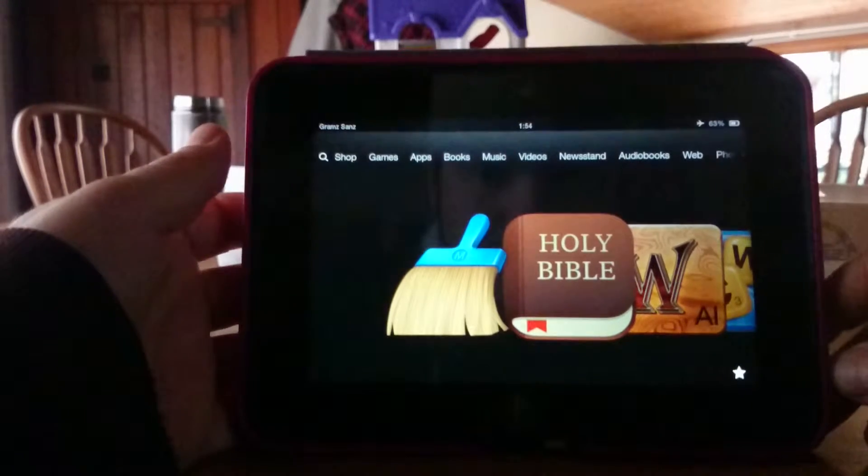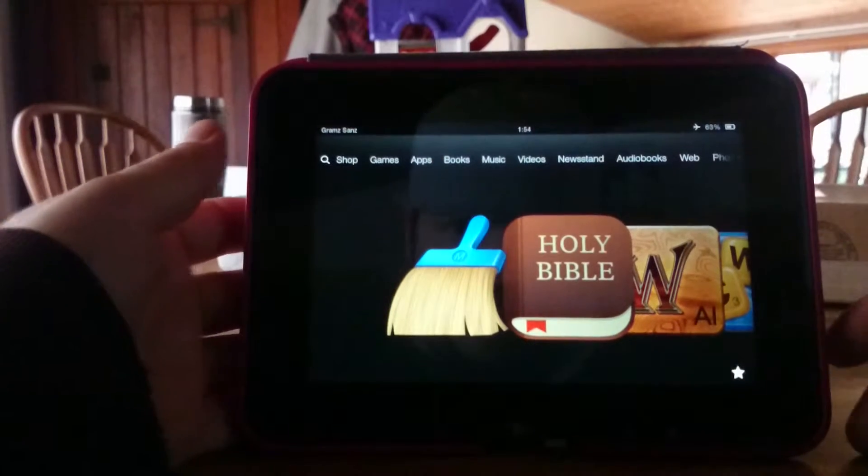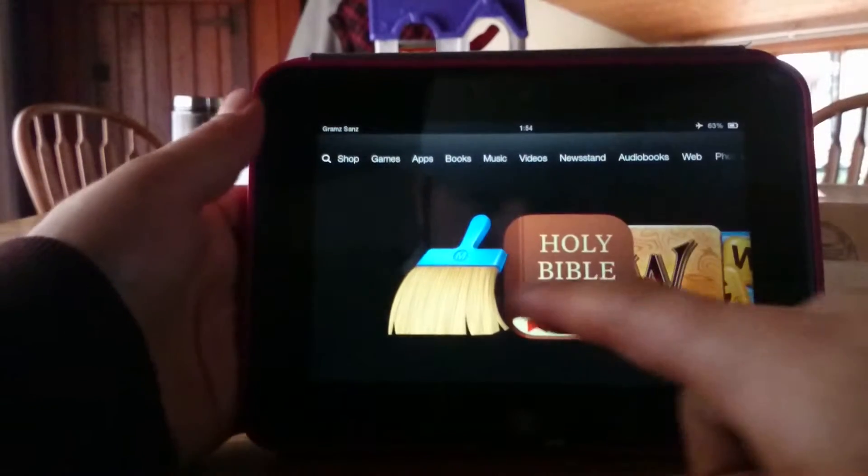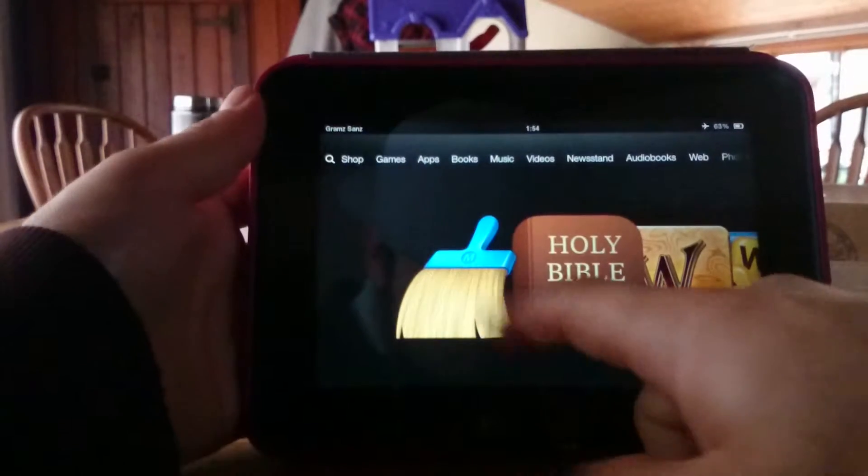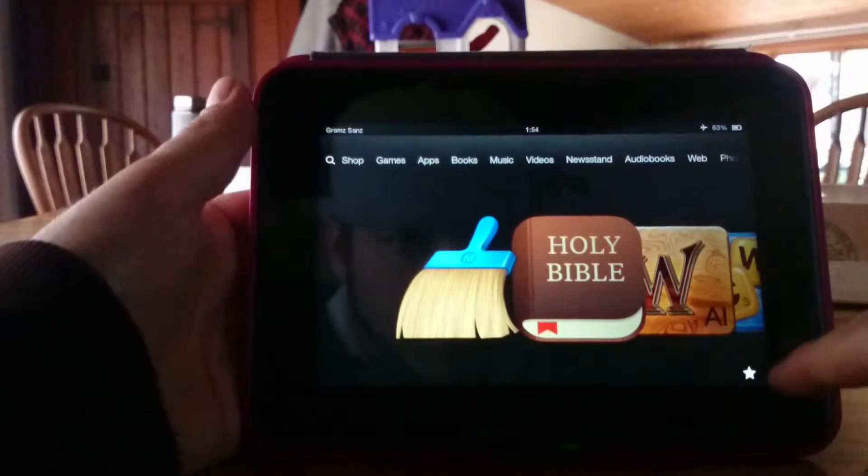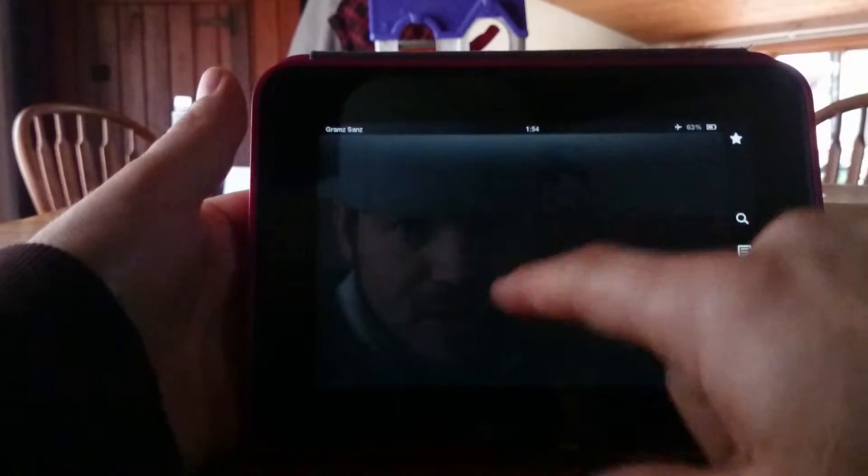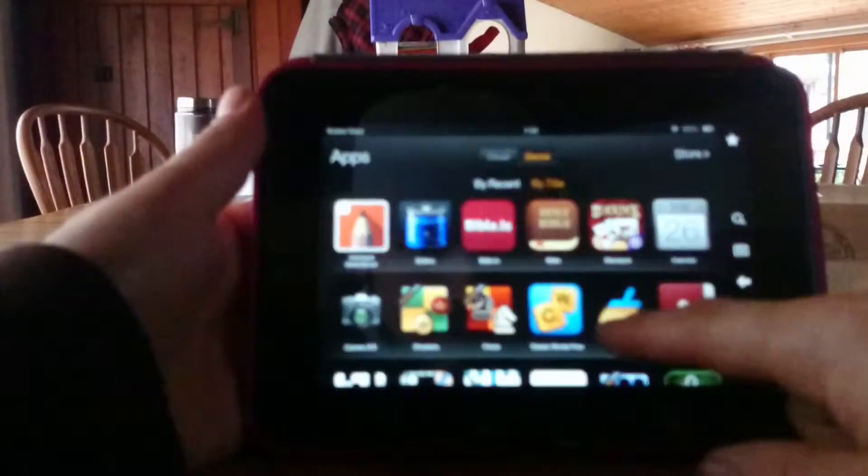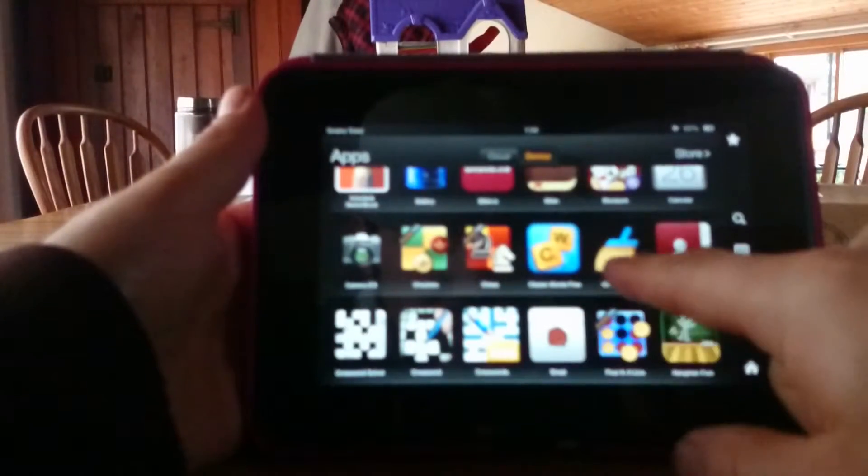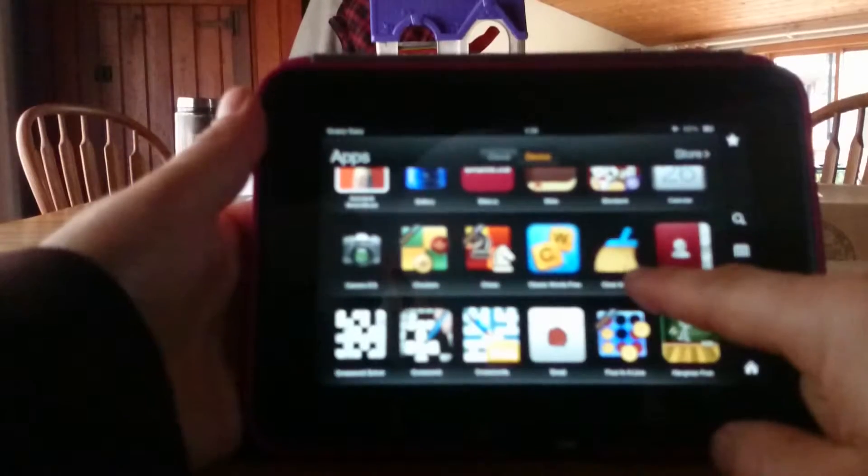Hey grams, so this is the video for just specifically the Clean Master Pro. This app is found in your apps section and it's called Clean Master.